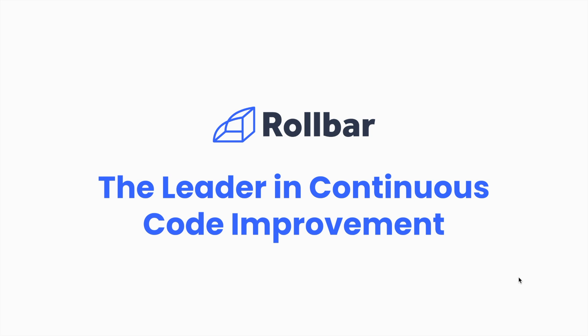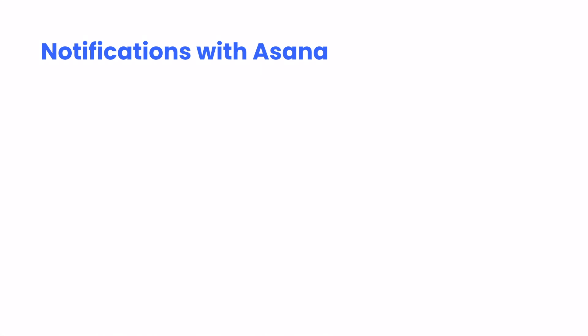In this video, we're going to talk about how you can integrate an existing Rollbar project with Asana. Before we begin, let's make sure we're clear on a few assumptions before we continue.